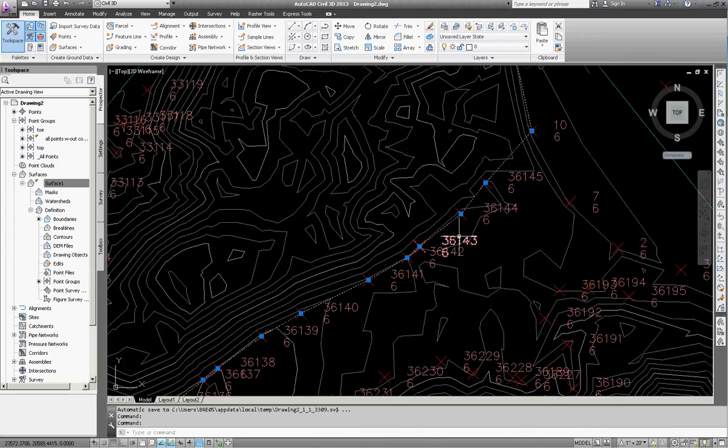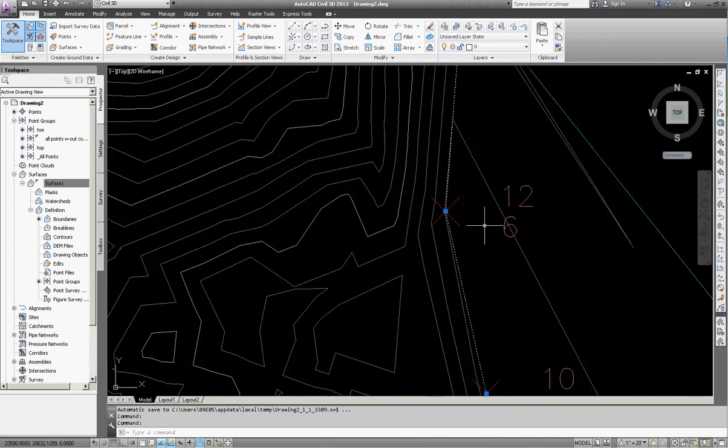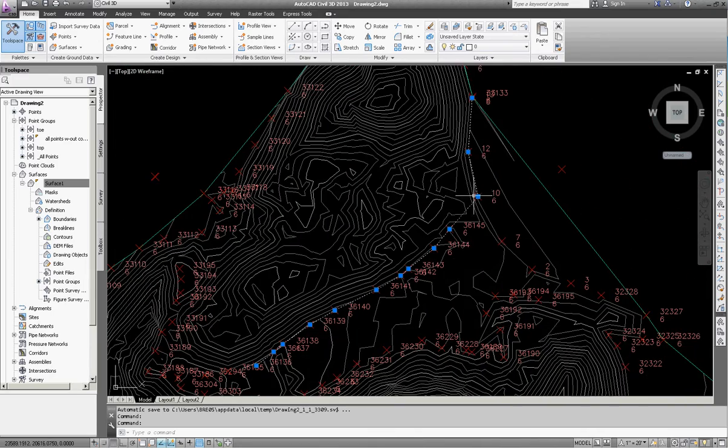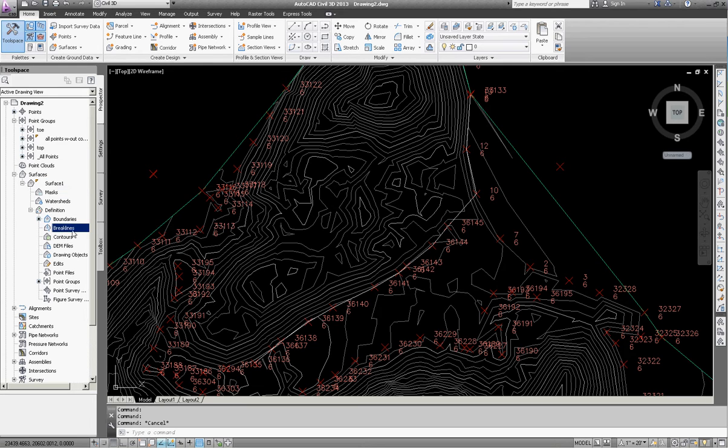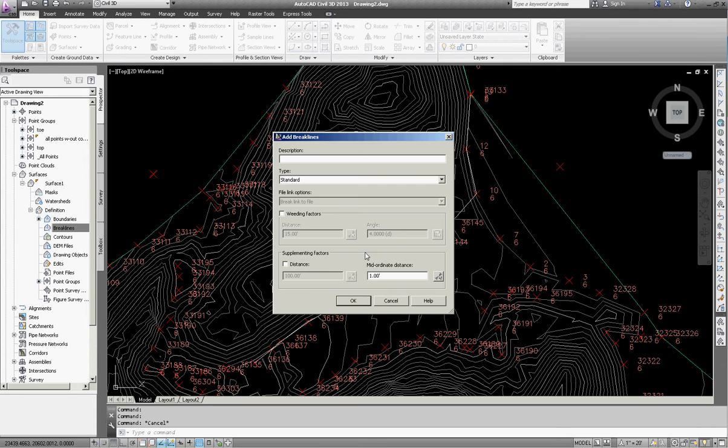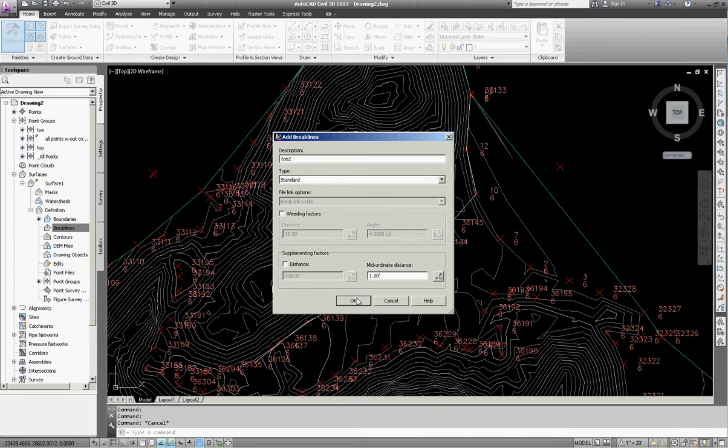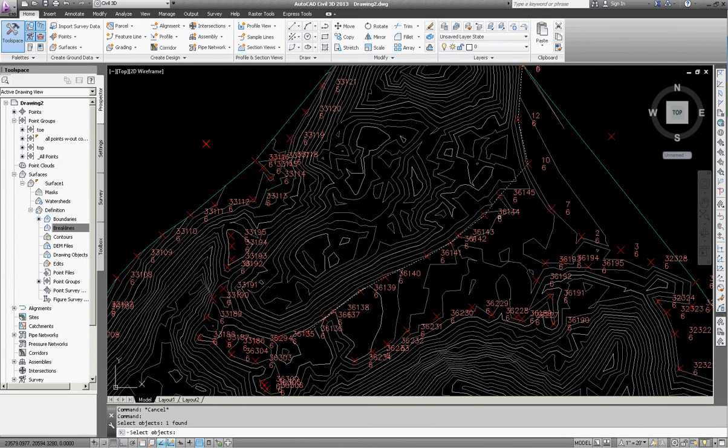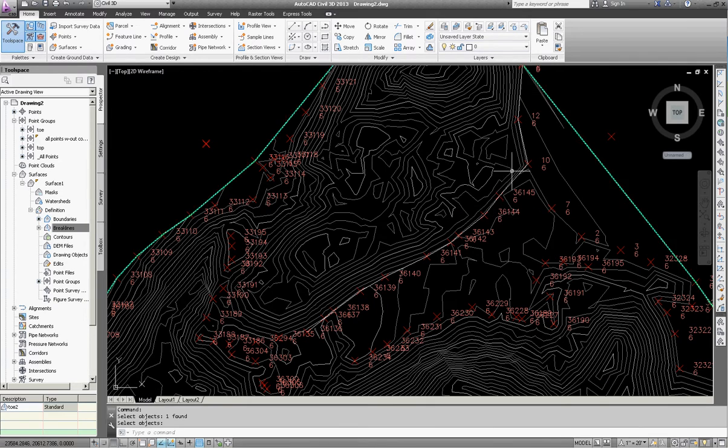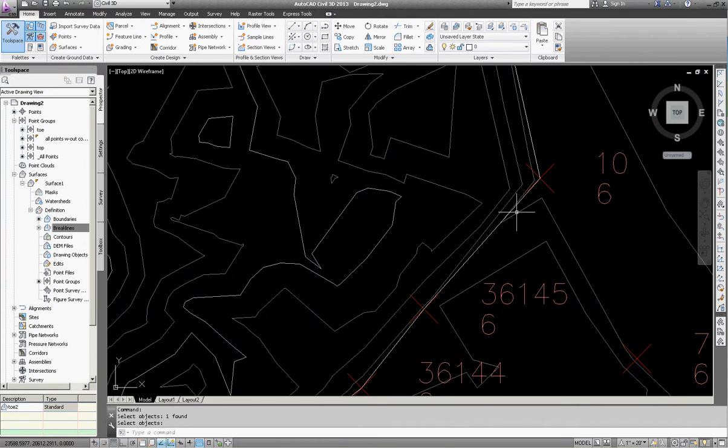I'm going to hit enter to get out of the point object and then hit enter to get out of the 3D polyline. So now what I want to do is I want to create this as a break line. I want to add it to my surface as a break line. So under my surface definition, you can see I have break lines. So I'm going to right-click and hit add. Now I'm going to call this toe 2 for my definition of break line. And type is standard. That's fine. I'm going to click OK. Then I'm going to select my three-dimensional polyline that I created. And then I'm going to hit enter.